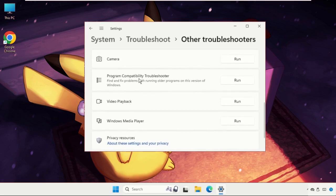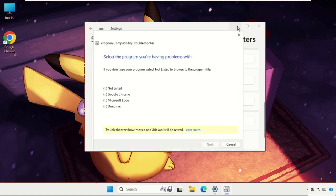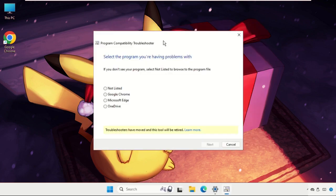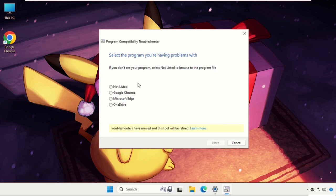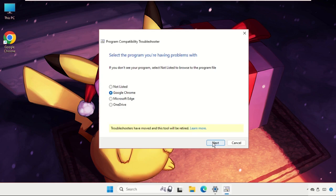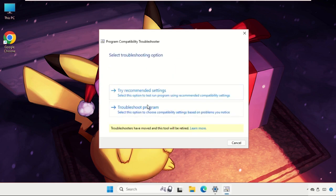On this tab you have to select the program, for example I will select Google Chrome, then select next. Then it will try to fix this issue.